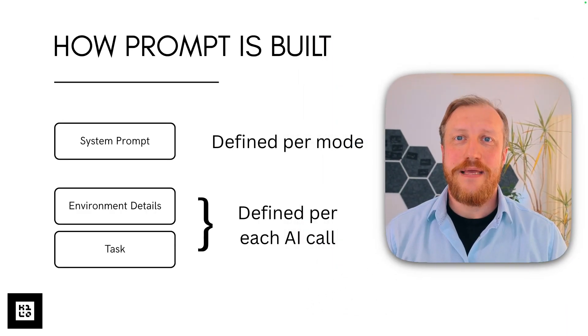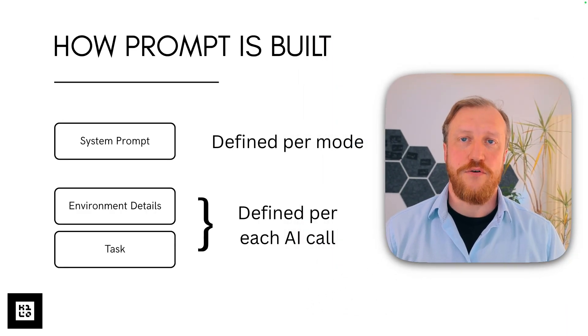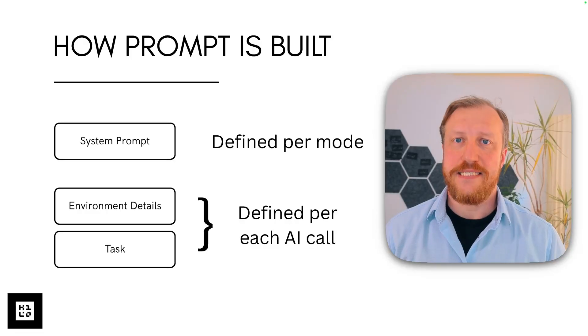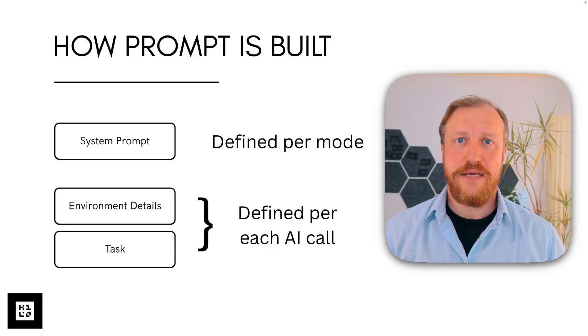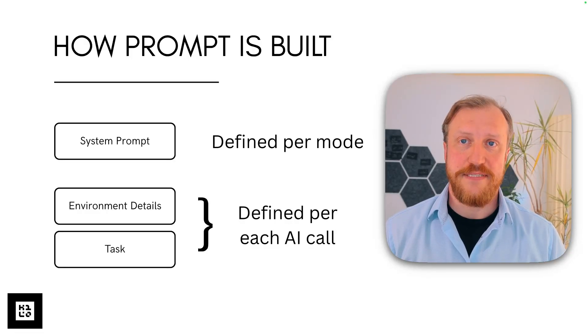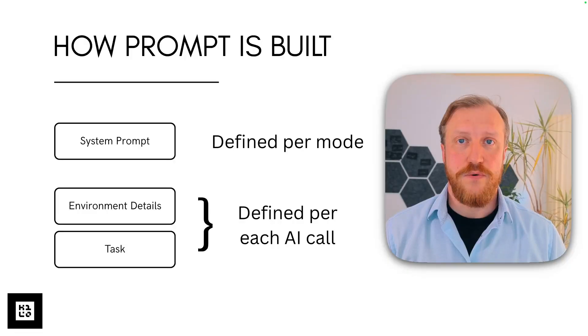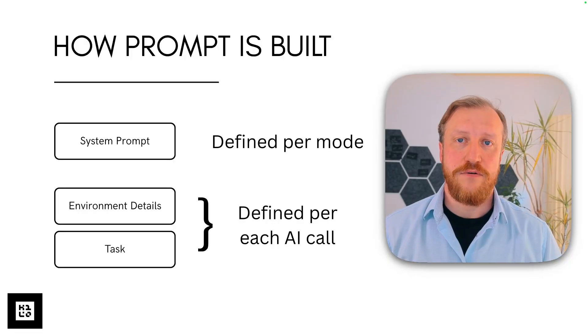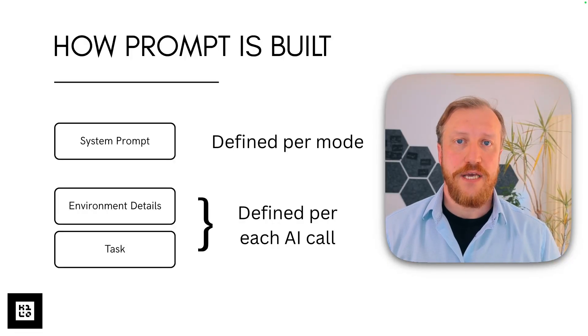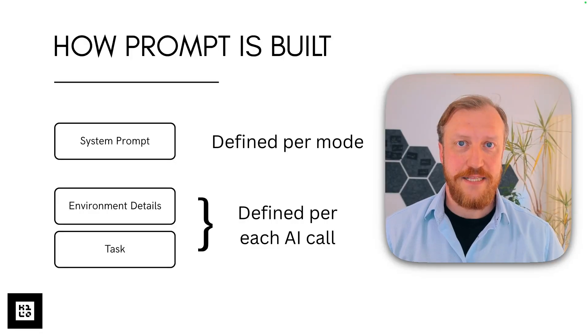As you remember, a prompt is built of three different components: system prompt, environment details, and task or response. Environment details and task or response are defined per each AI call. Let's see what makes them.